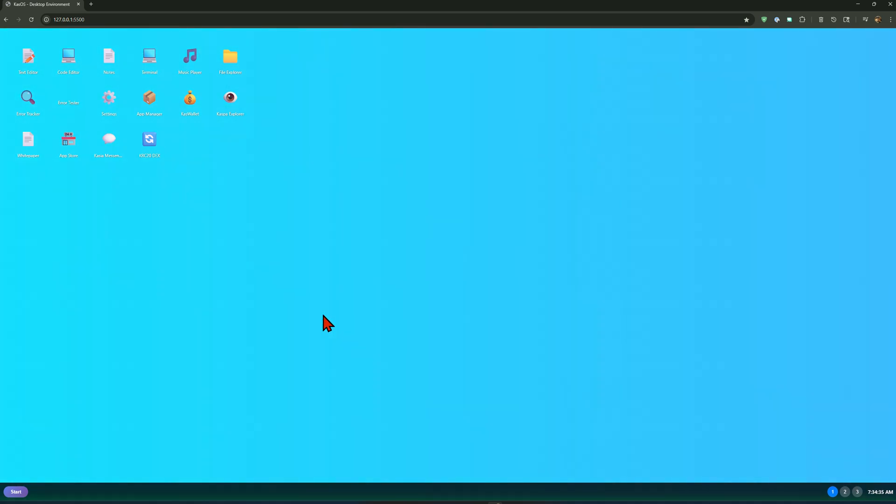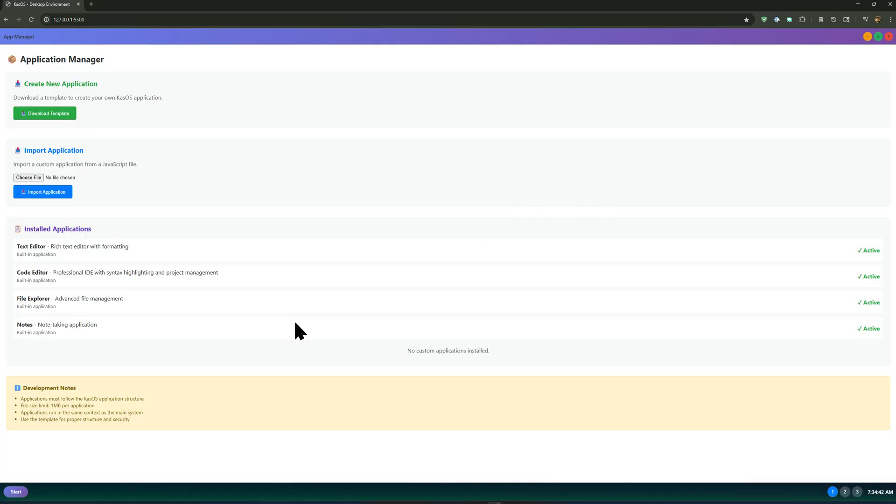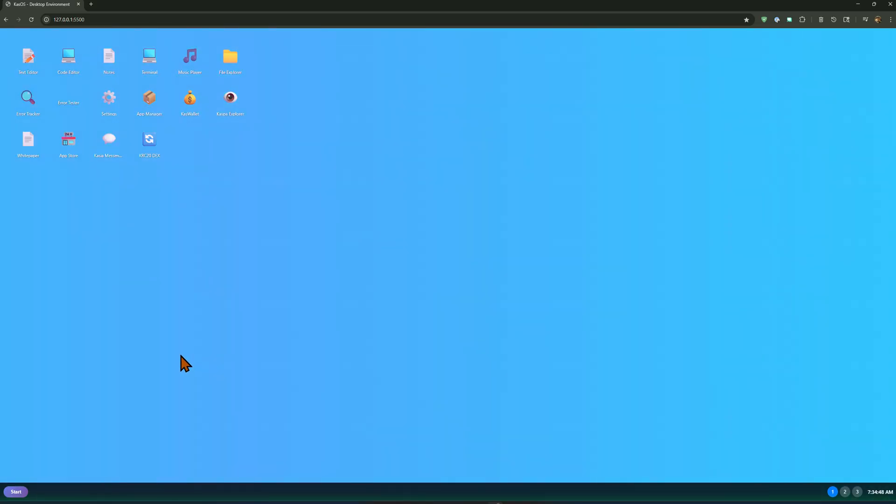Hopefully this little four minute video will inspire some developers to develop apps to be installed. So eventually this thing will come to light and we'll see it take off. Hope you all enjoy. Thanks.